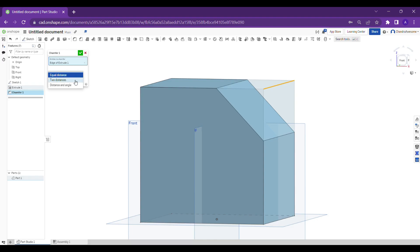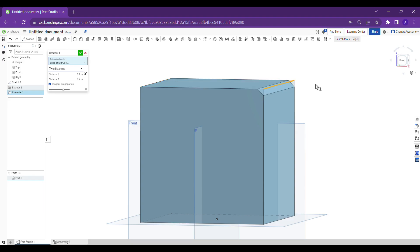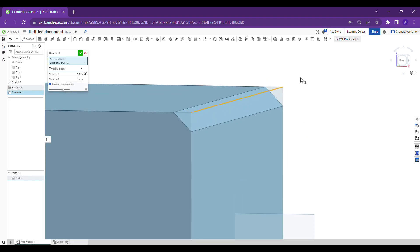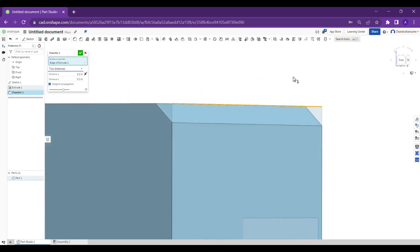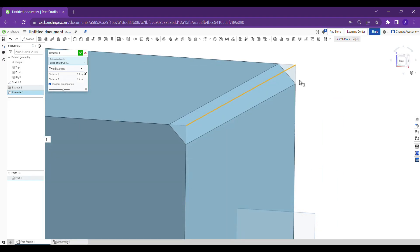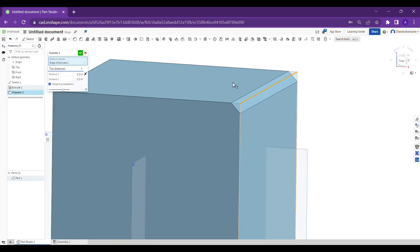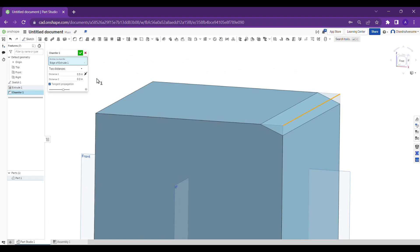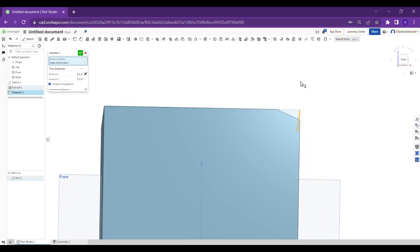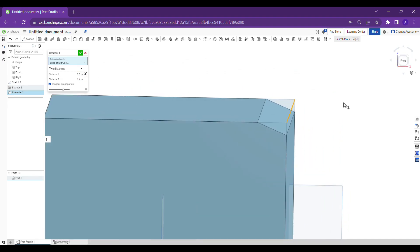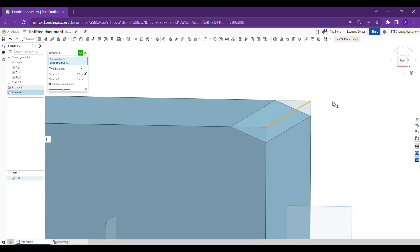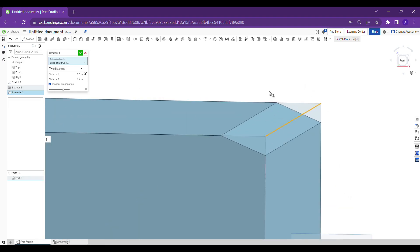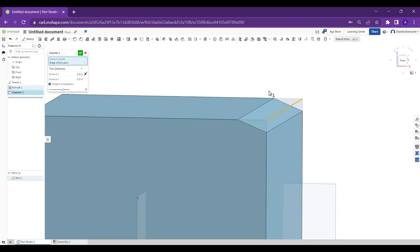Let's see how two distance works. When I click on two distance, it gives two distances which means you can get a further chamfer operation by giving two distances. For this, I'm giving 0.5 and 0.2. Do you see the difference?